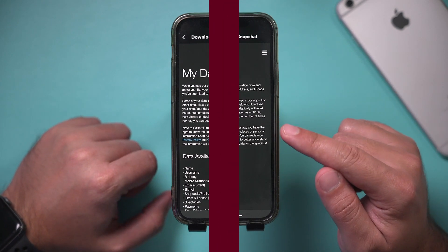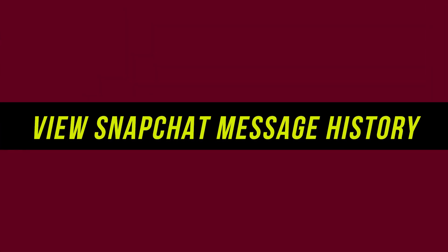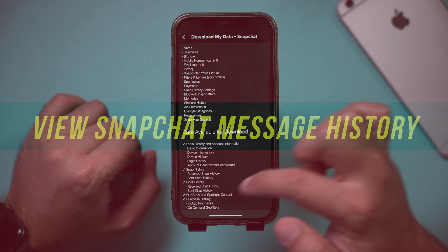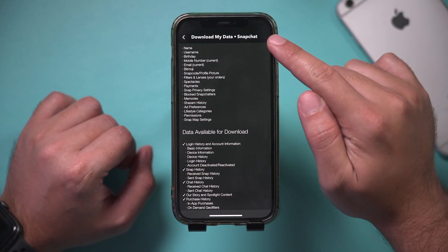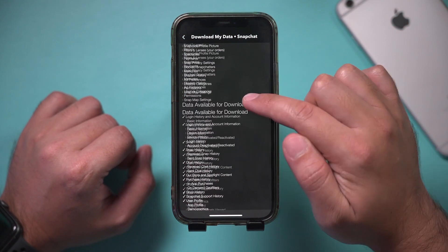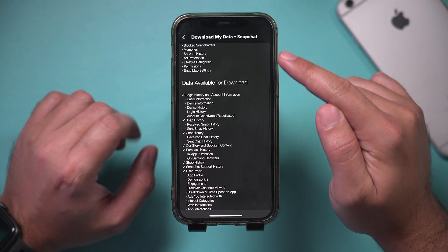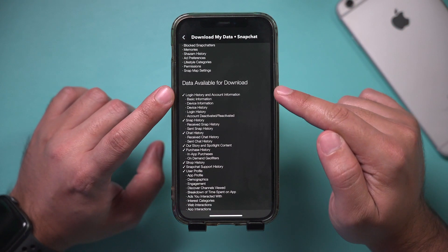Let me show you how to view your Snapchat message history. This is a page inside of the Snapchat app that I'm going to show you.